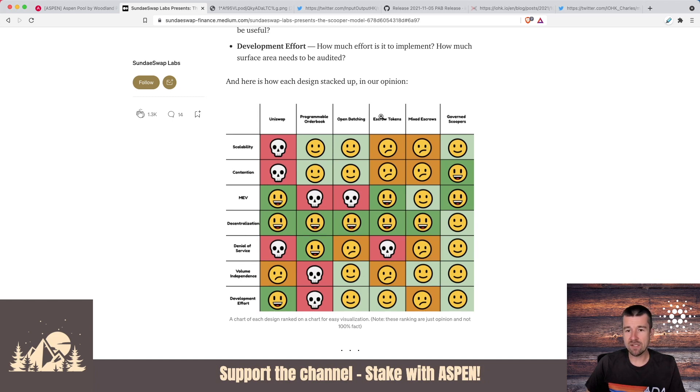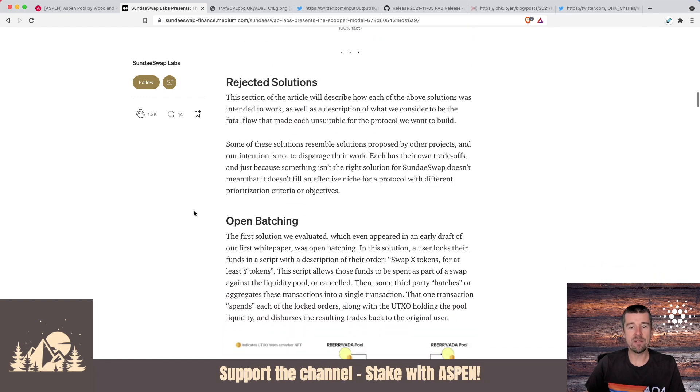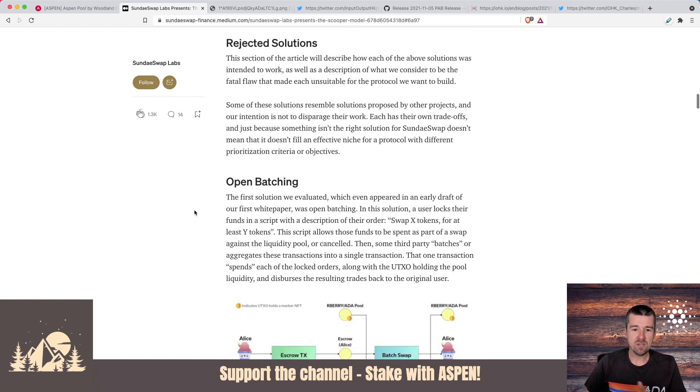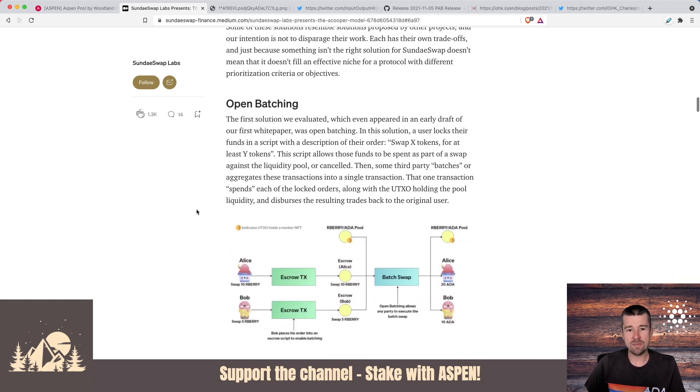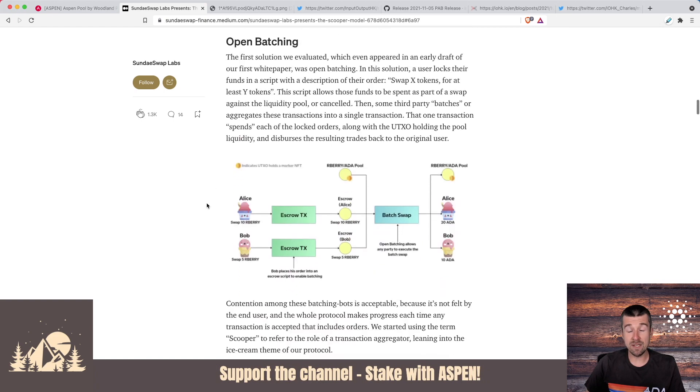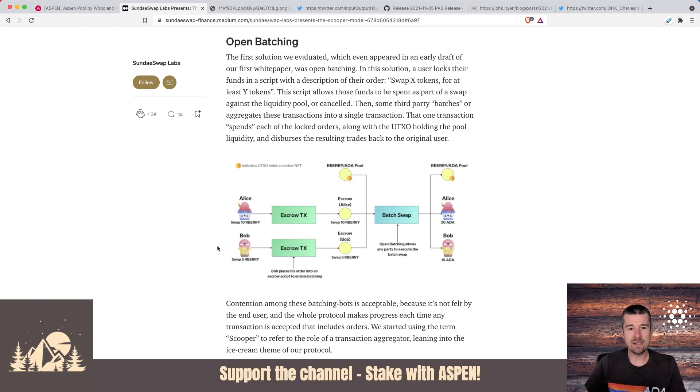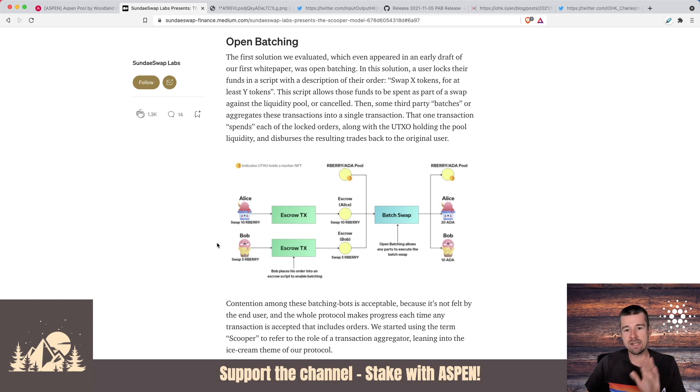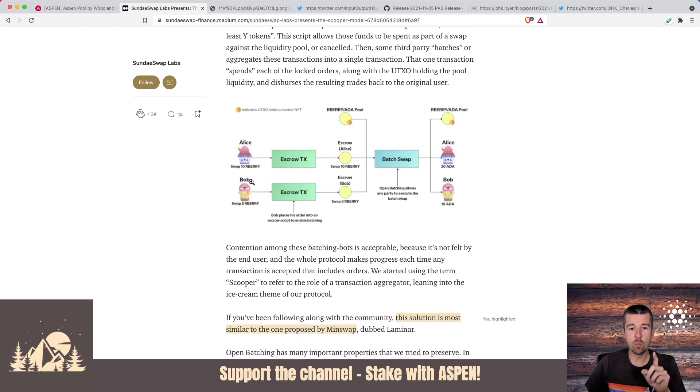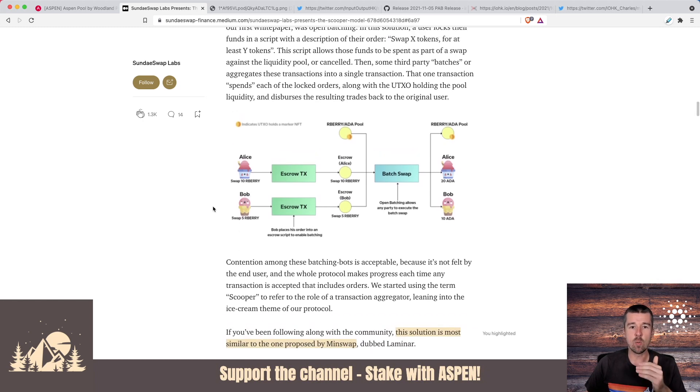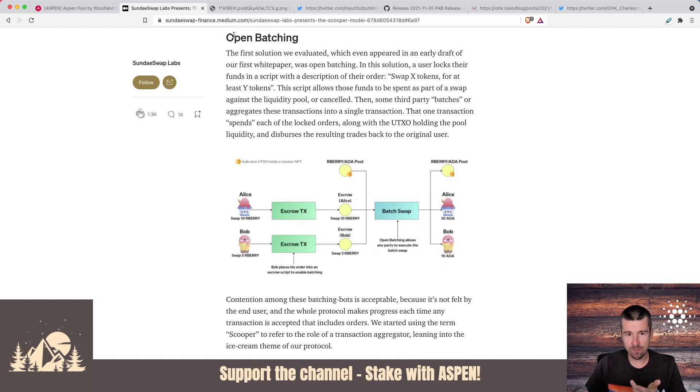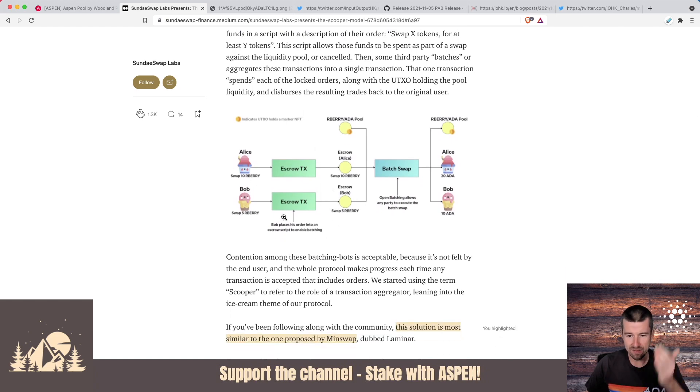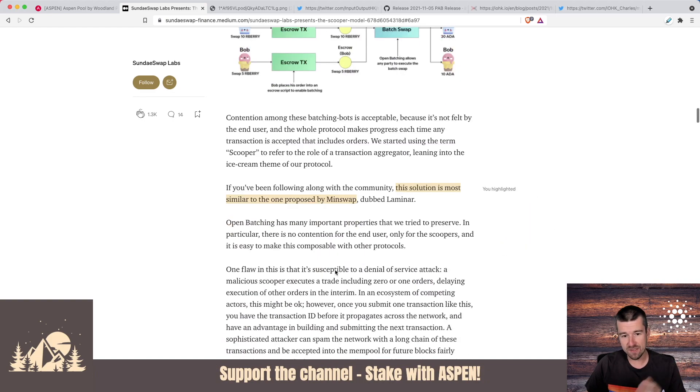Looking at each of these different approaches, evaluated against all these different criteria, they go through all of the ones that they evaluated and then the ones they rejected along the way and why. We're not going to go into detail about why each one was rejected, but it is interesting to point out that as they go through them, they go into really good detail about how they each work and sort of first set a primer for here's the thing and how it's done. And then they go through what the limitations are and why they chose to not use that approach. They mention where relevant, which of the other DEXs that are going to launch soon. For example, open batching, here's the diagram, they talk through the whole thing and they say that this solution is most similar to the one proposed by MinSwap.